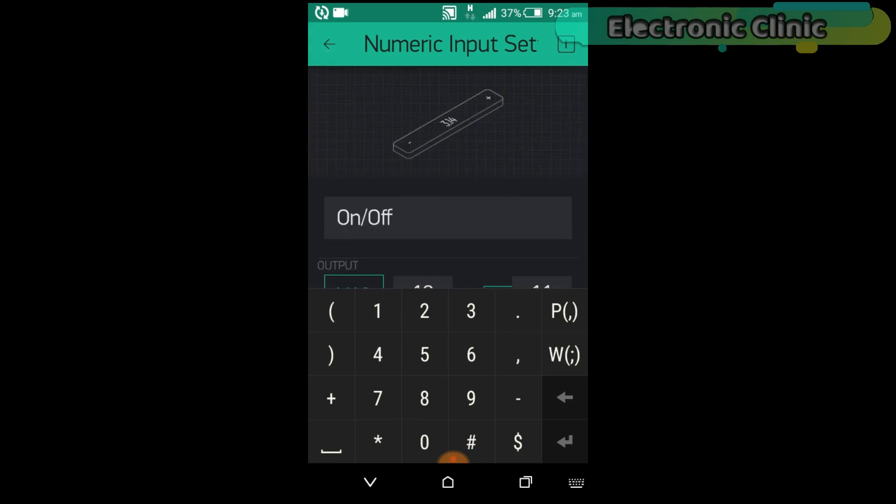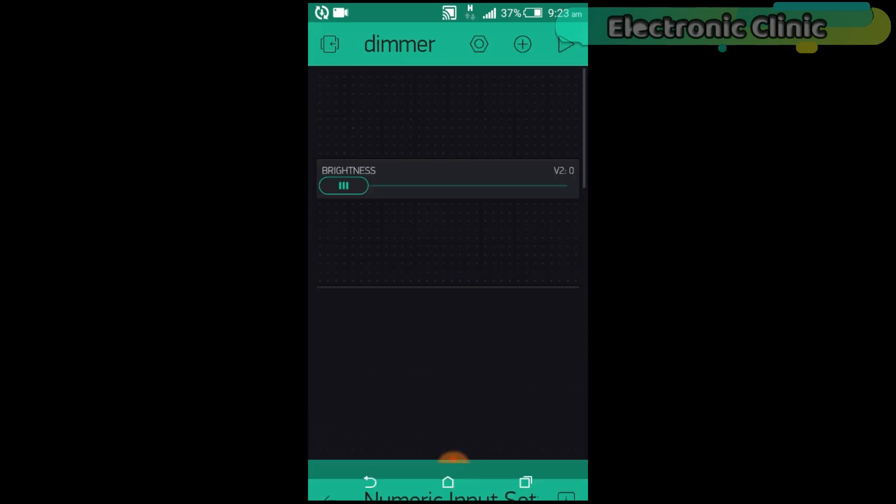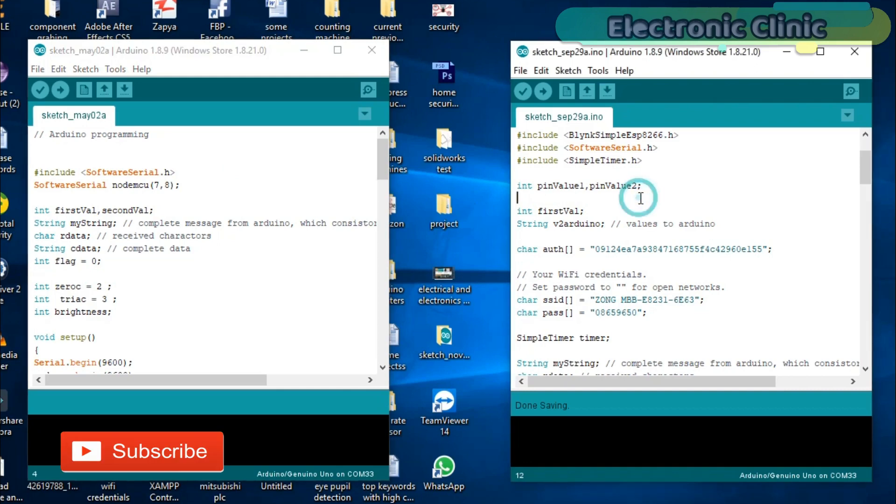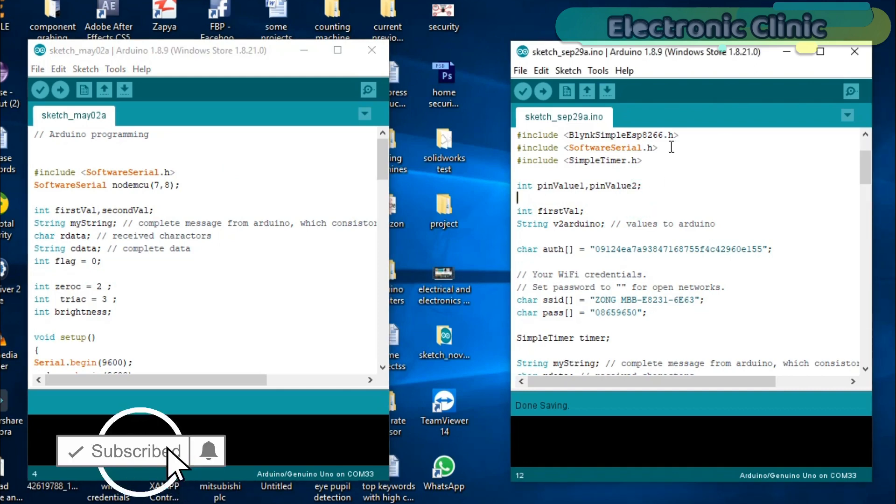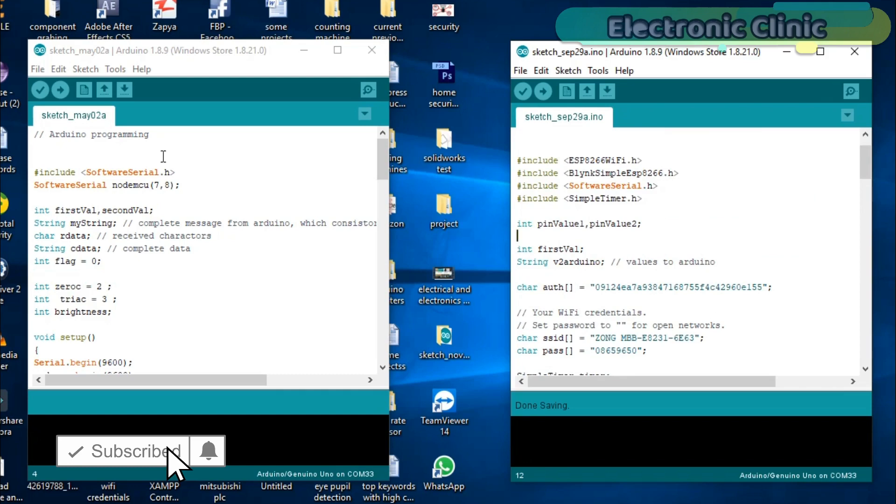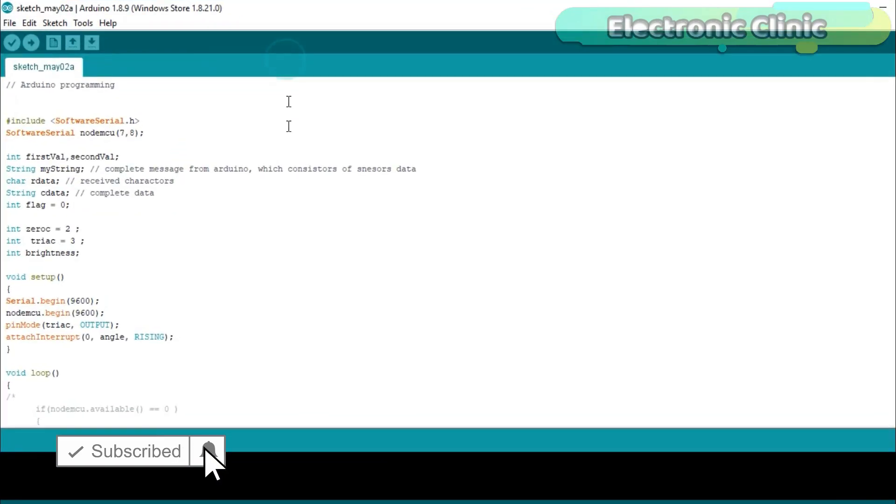Now let's discuss the Arduino and NodeMCU programming. This project is based on two programs. This program is written for the Arduino while this program is written for the NodeMCU ESP8266 Wi-Fi module. Let's first start with the Arduino programming.